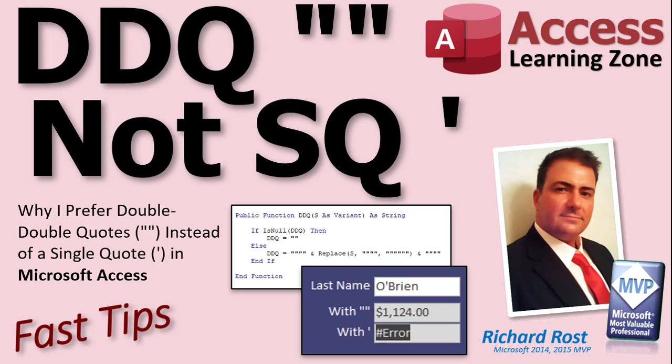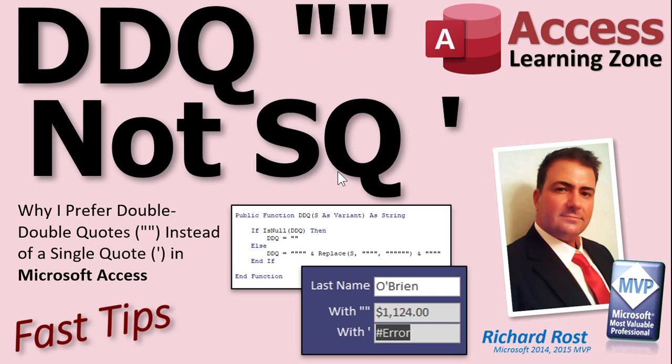Welcome to another Fast Tips video brought to you by AccessLearningZone.com. I am your instructor Richard Rost. In today's video I'm going to tell you why I prefer using double double quotes instead of a single quote in Microsoft Access.